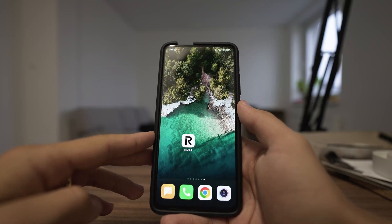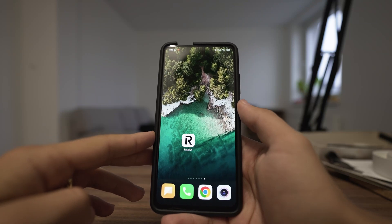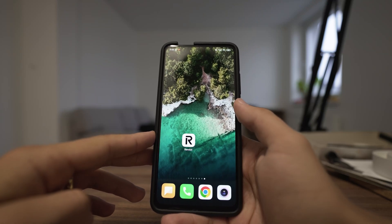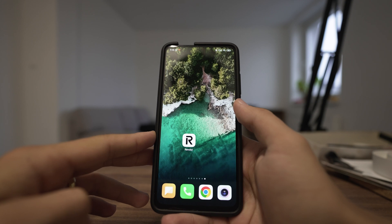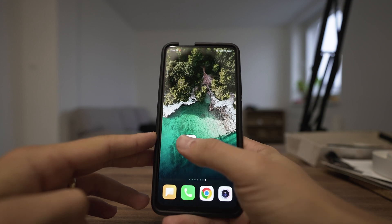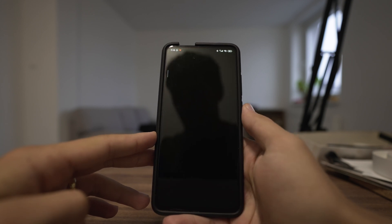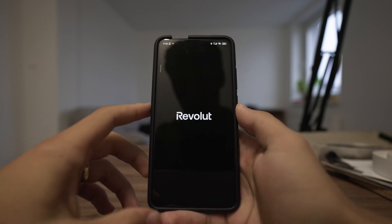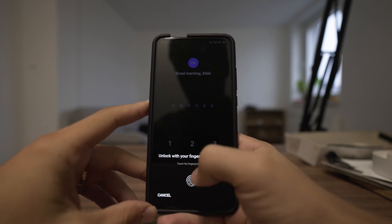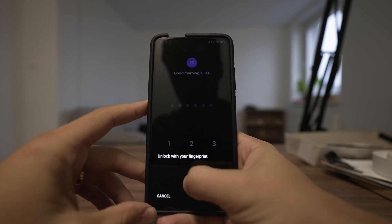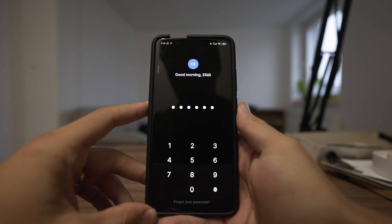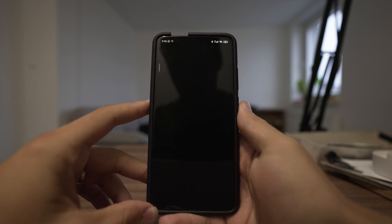Hey guys, my name is Elijah and in this tutorial I will show you how to exchange currency in Revolut. The first step is to open up your Revolut app and use your fingerprint or your PIN to get in.